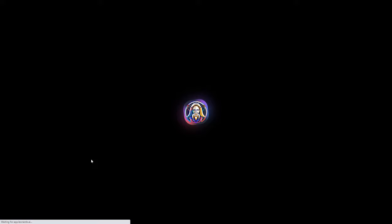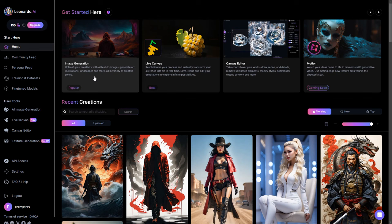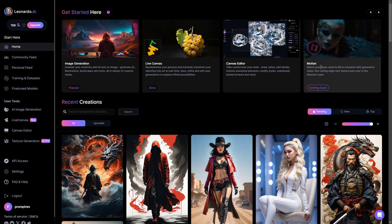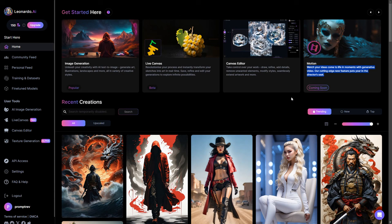Once you are logged in, you will first encounter links to user tools like Image Generation, Live Canvas, and Canvas Editor. Additionally, there's an upcoming feature called Motion that will let you create generative videos. We will take a closer look at each of these features shortly. Just beneath that, you will come across recent creations showcasing models crafted by fellow users.